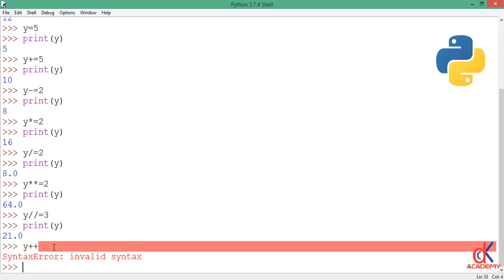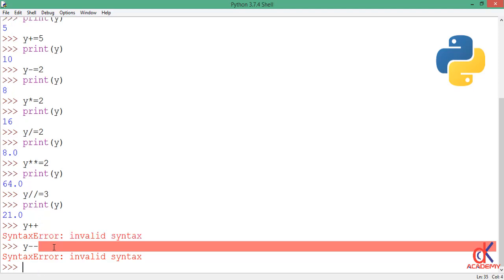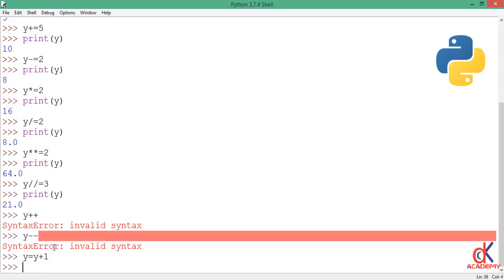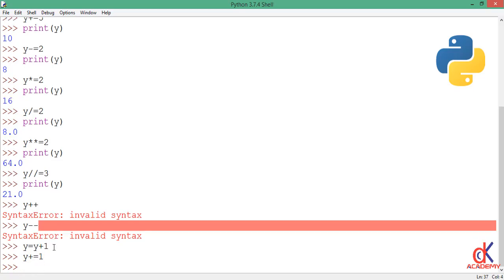So if I must increment something by one or decrement something by one, like y minus minus, it doesn't exist at all. So if I must do something like this, I must write it explicitly, something like y equals y plus one, or y plus equal to one, which is the short form. So these two are okay.